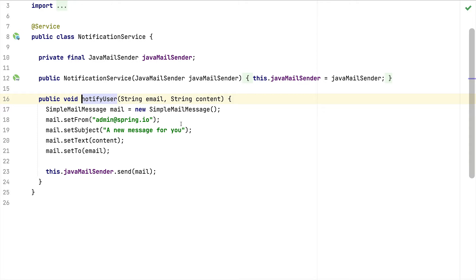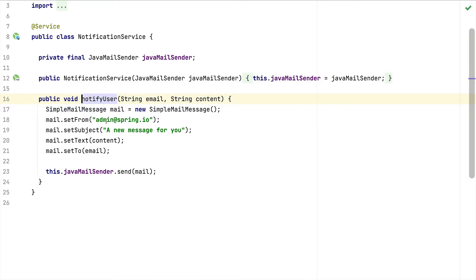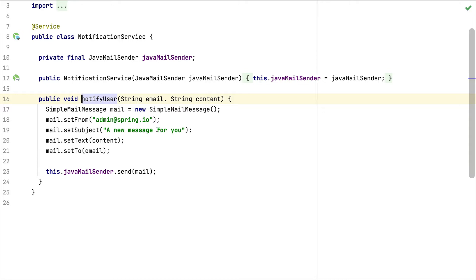We use a SimpleMailMessage here — nothing fancy, no attachments, just a basic example. We construct a SimpleMailMessage object, also from Spring Mail, set a static from address and a static subject, then pass the text and the recipient email. As a last step we use the JavaMailSender to actually send the email to the user.